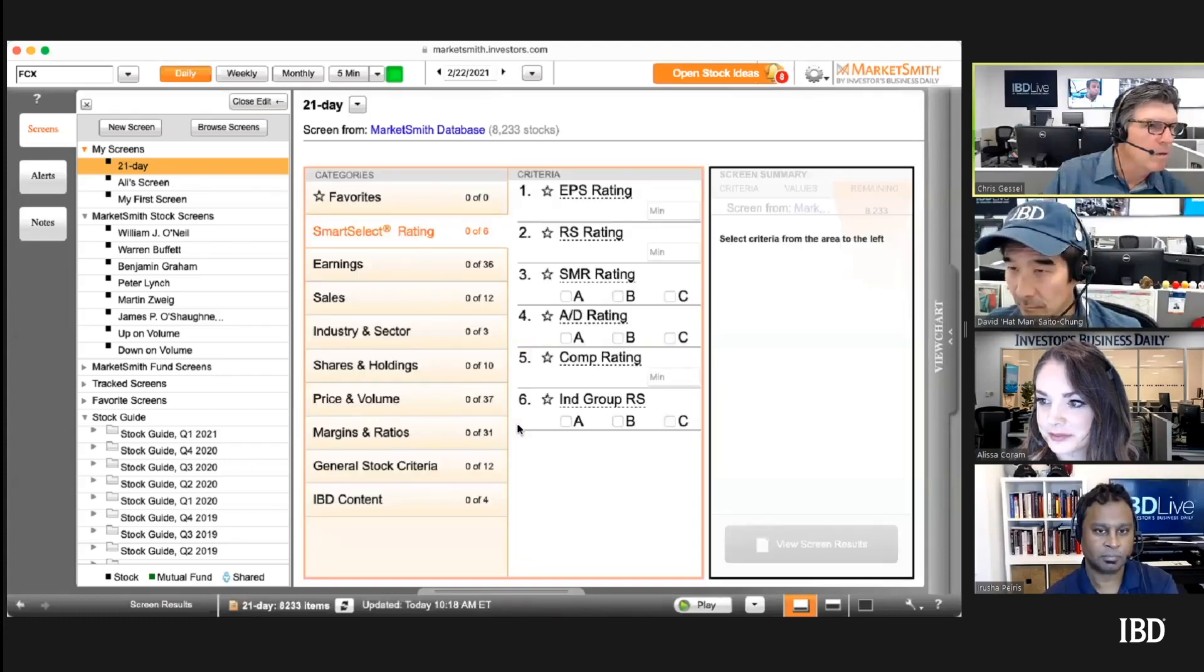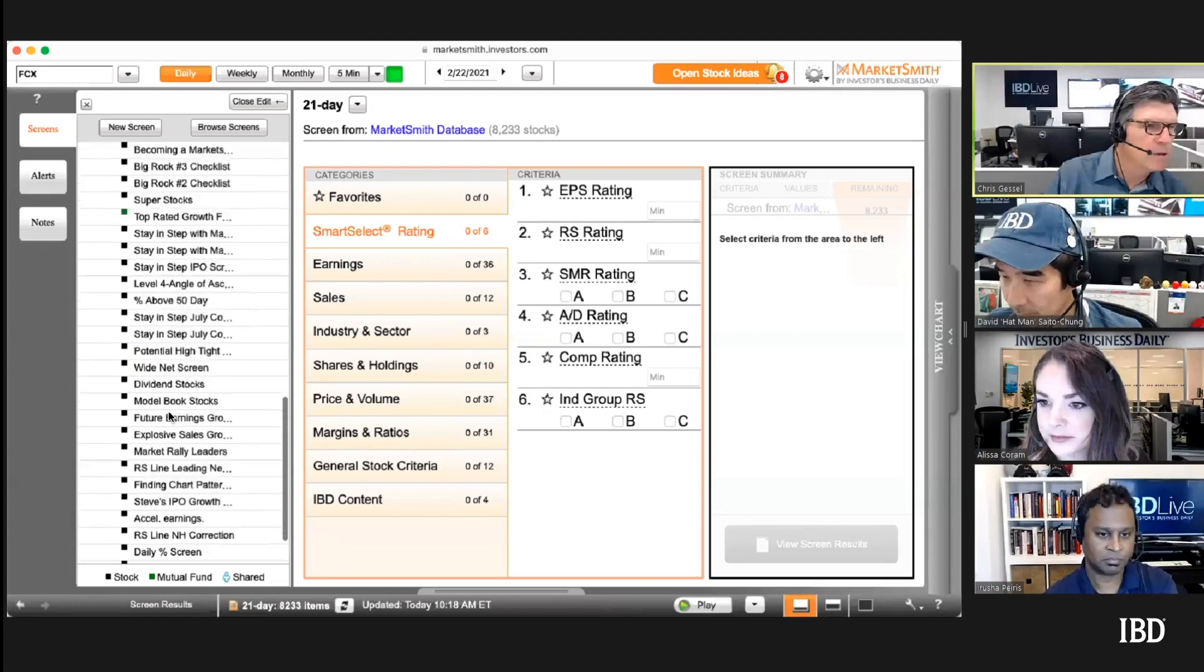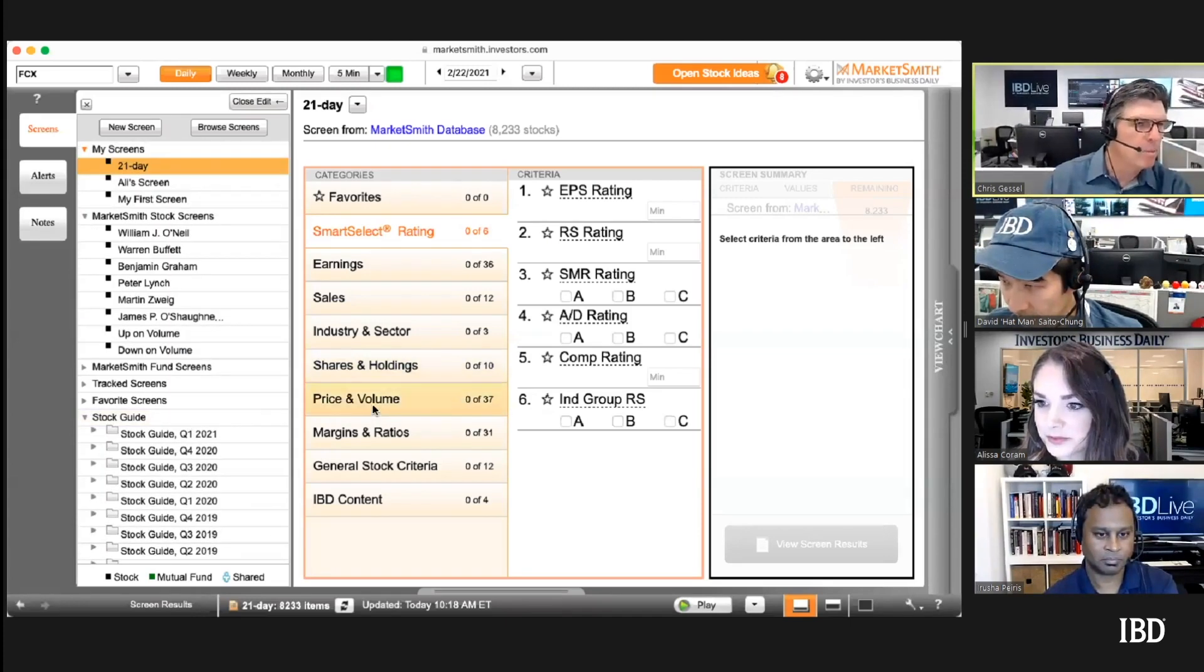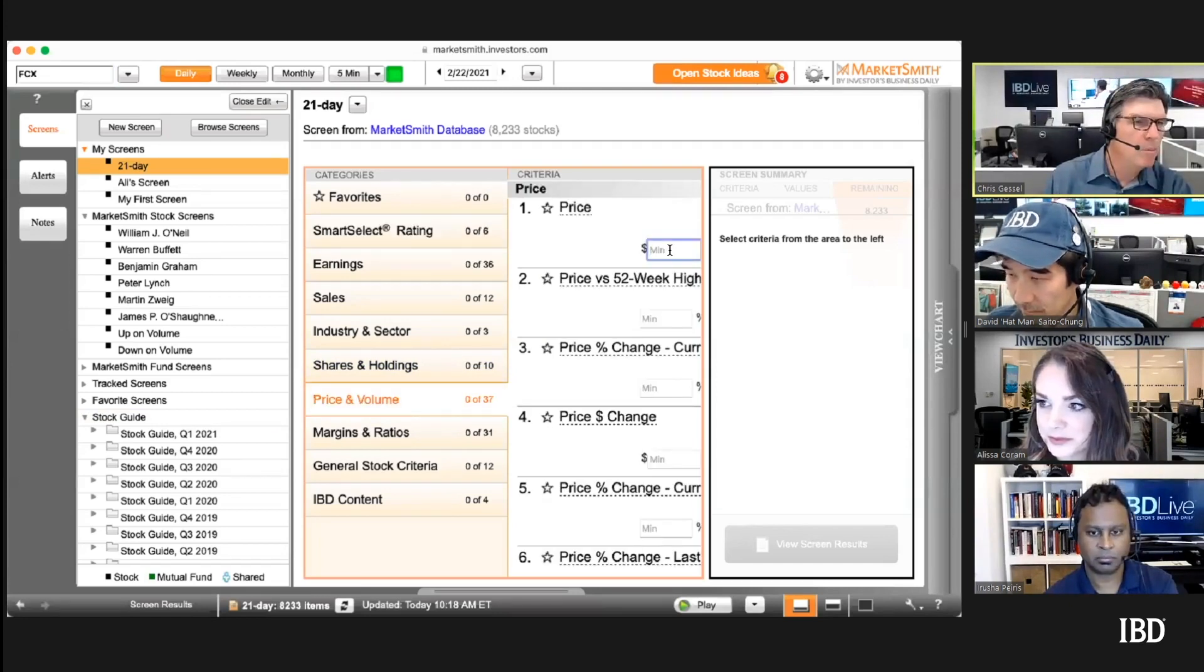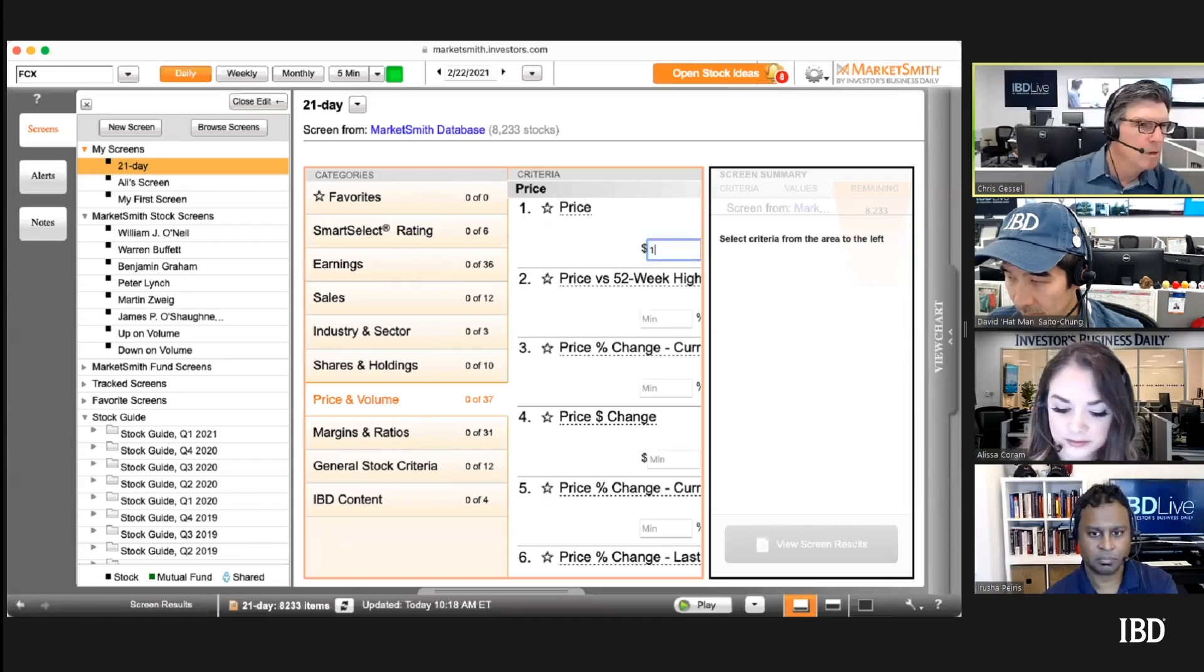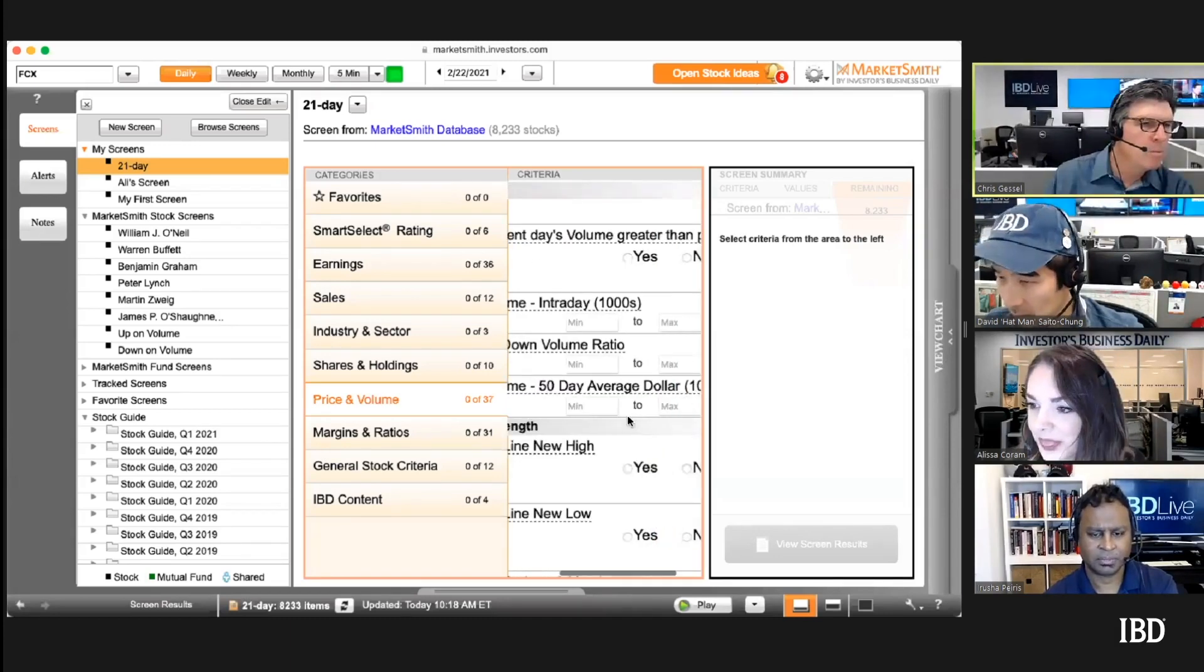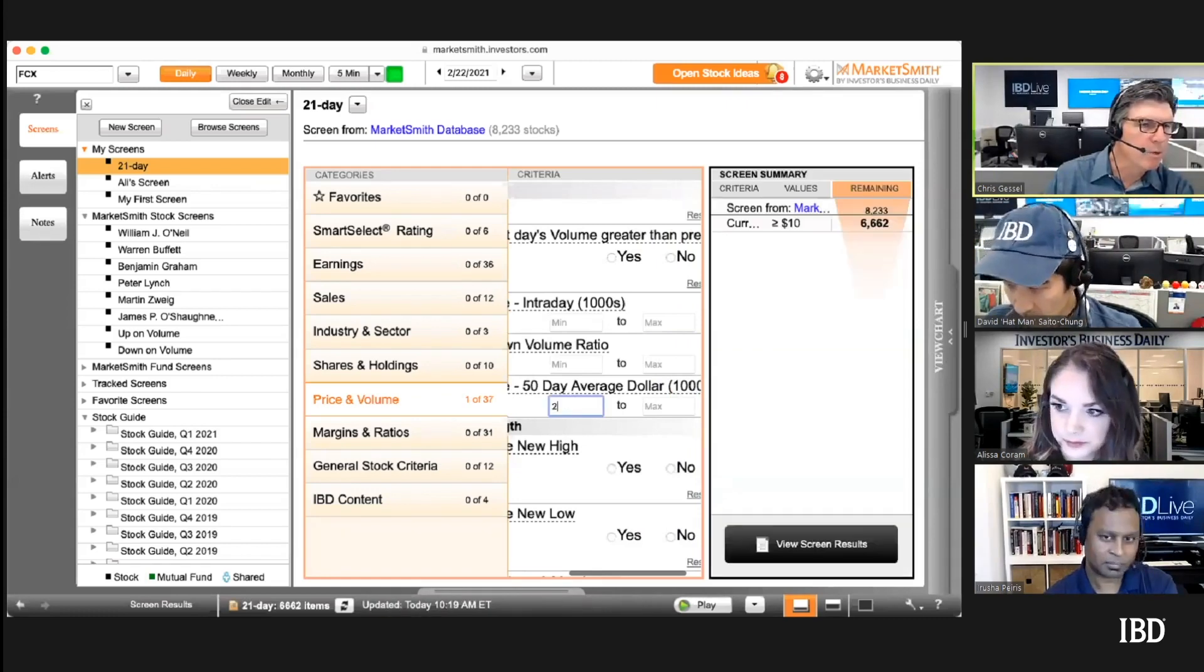We'll do price first in the middle area, so click on price and maybe a minimum of ten. Then scroll down for dollar volume, put a minimum of 20,000 and that's equal to 20 million.